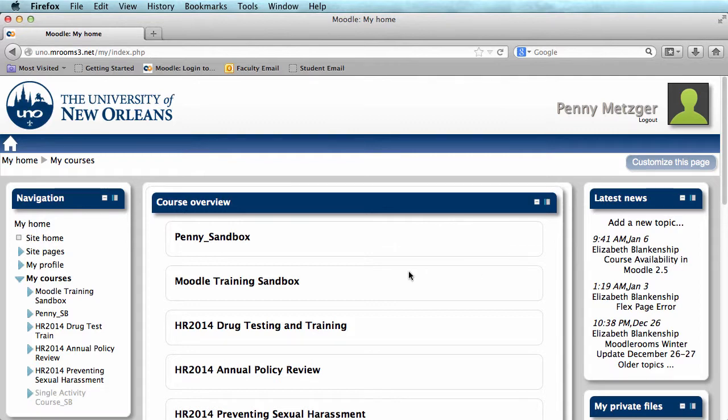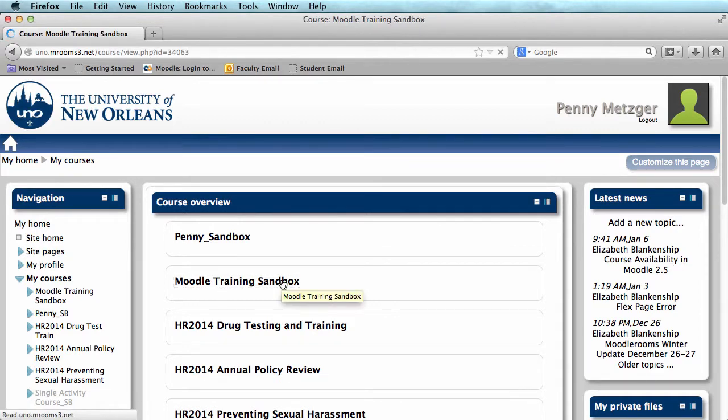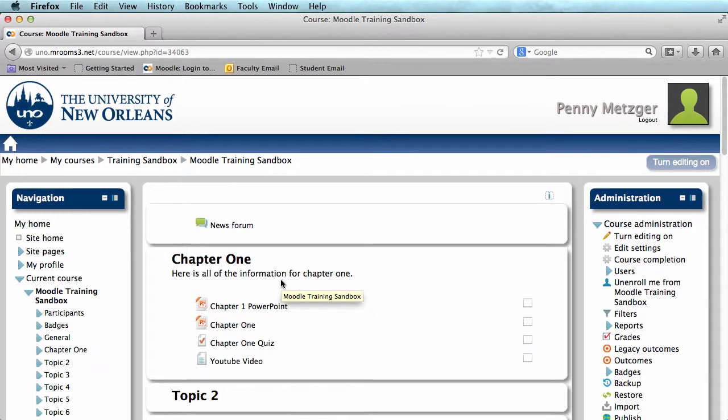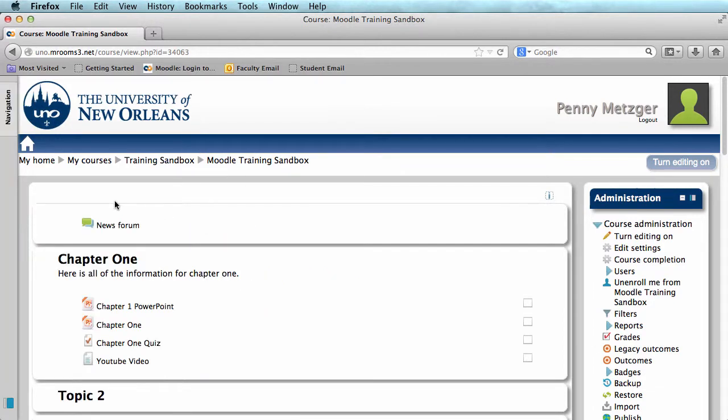Let's enter the course you'd like to work on. Today I'll be working in the Moodle training sandbox. I'm going to go ahead and dock my navigation bar just to give me more room on the screen.